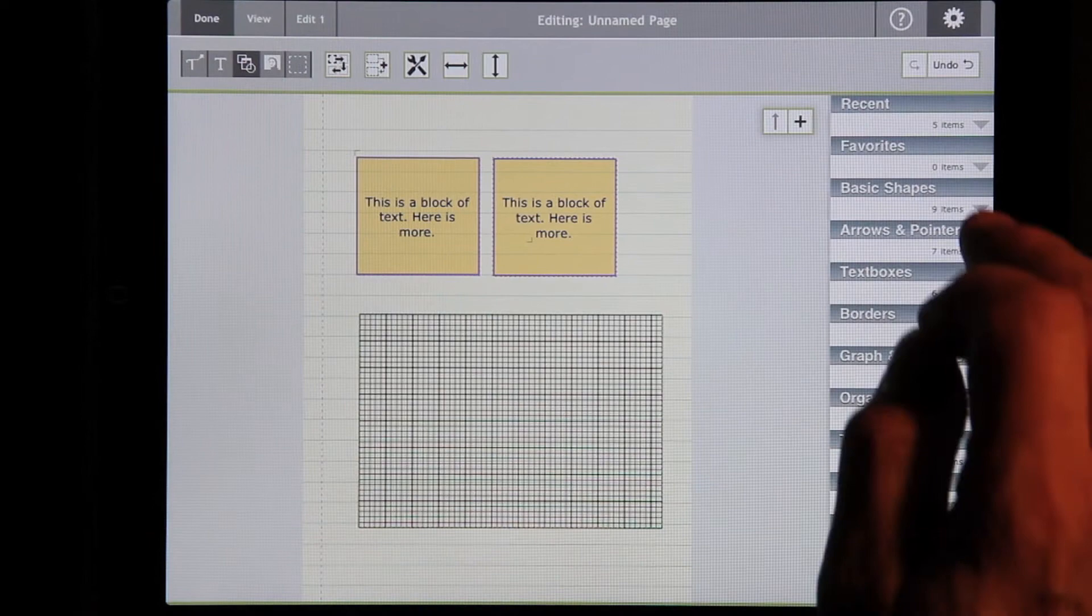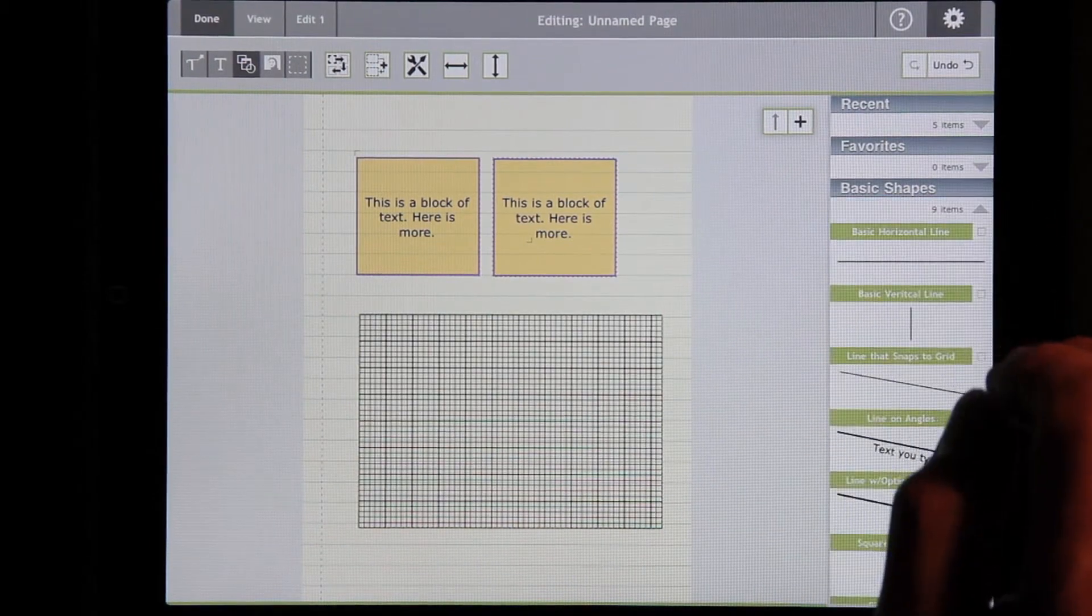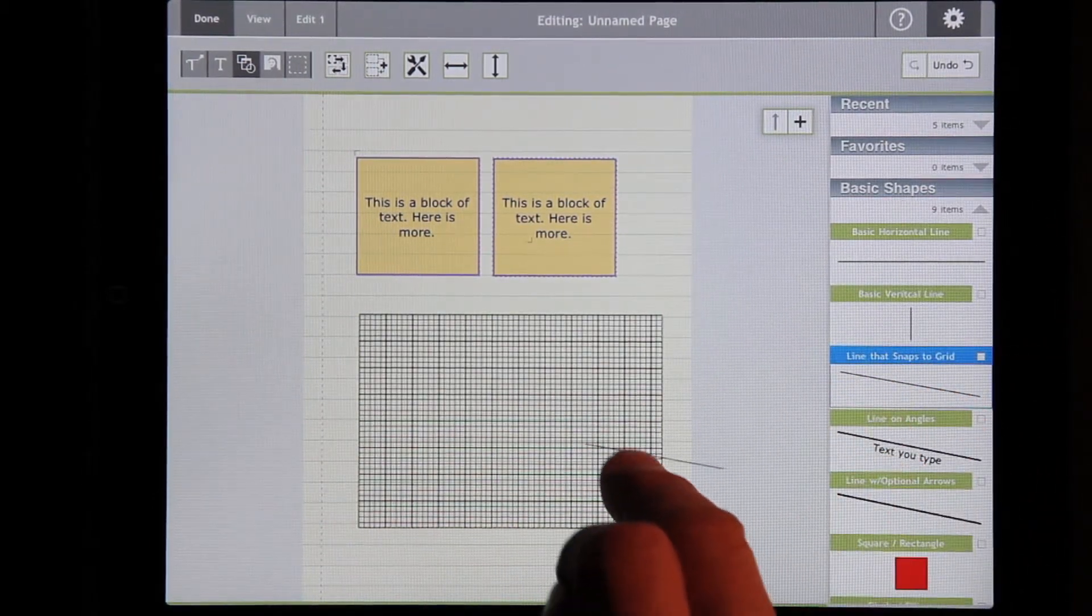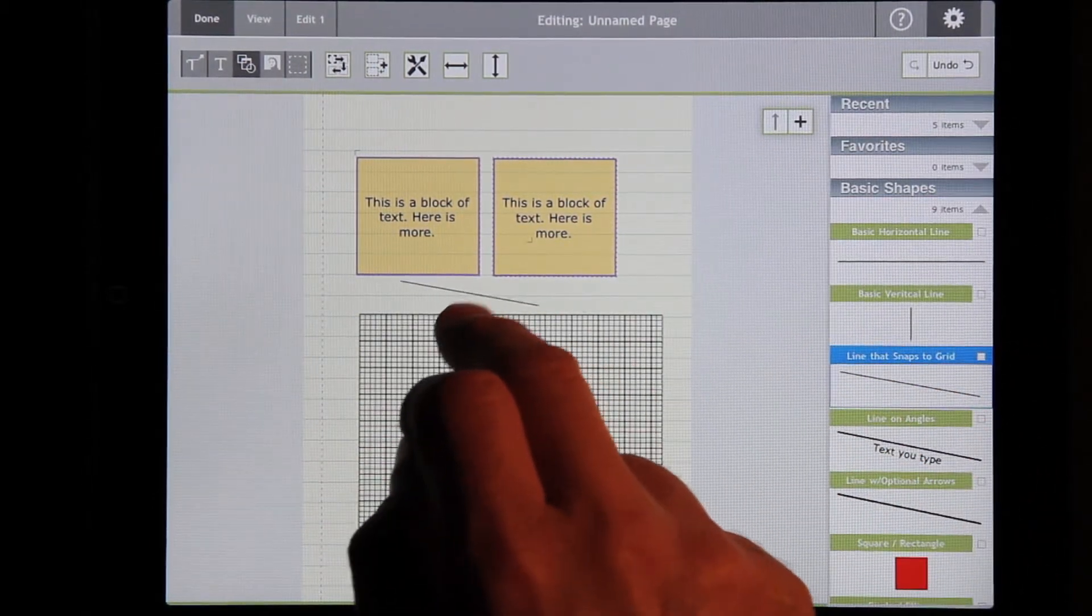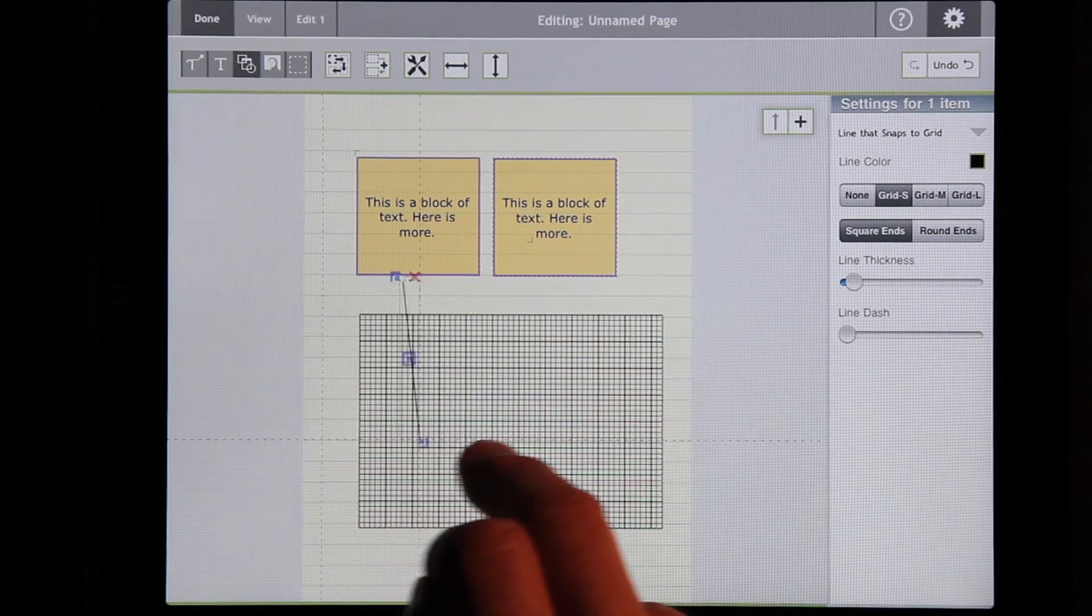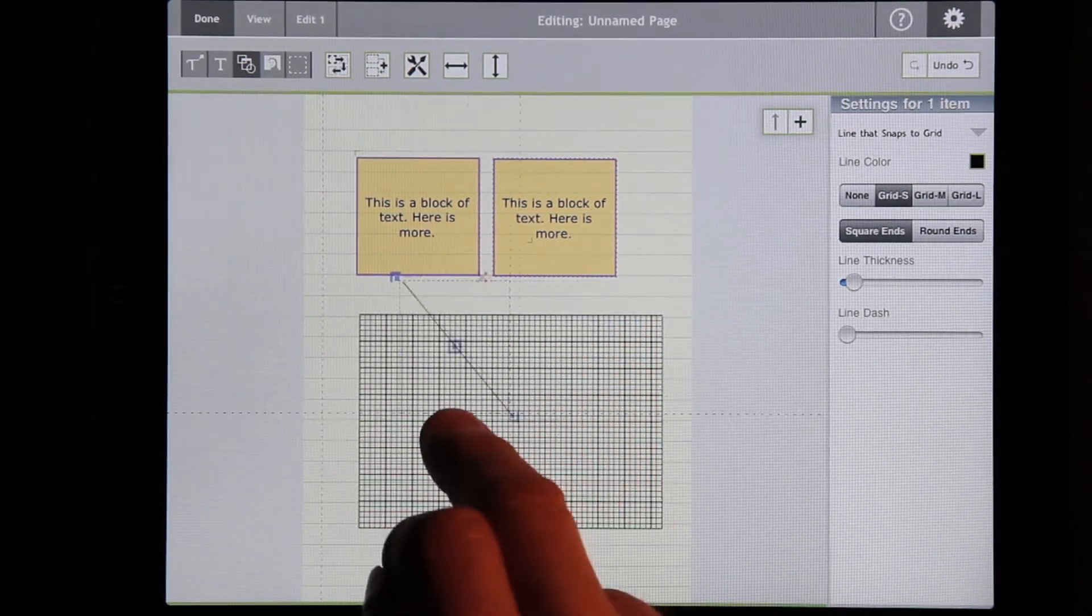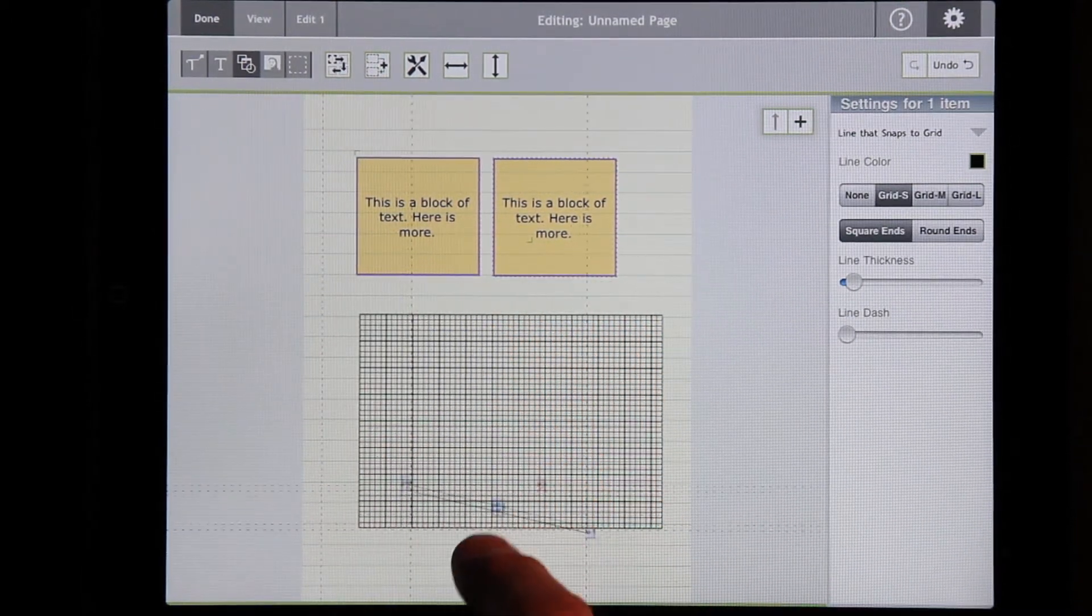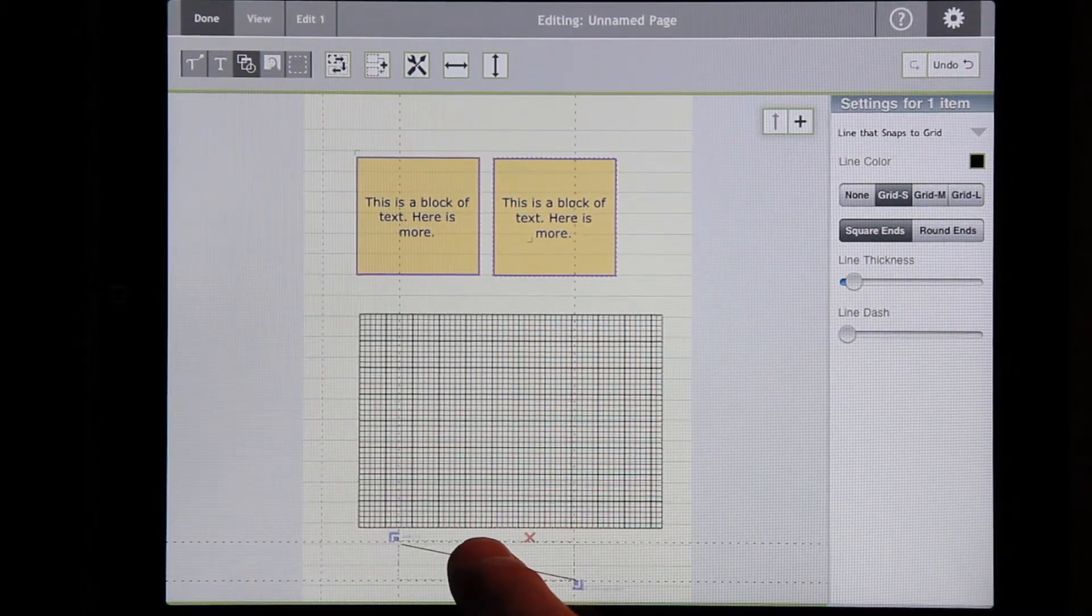There's another type of shape. This is a line shape. And this has just two handles on the end and one for moving in the middle.